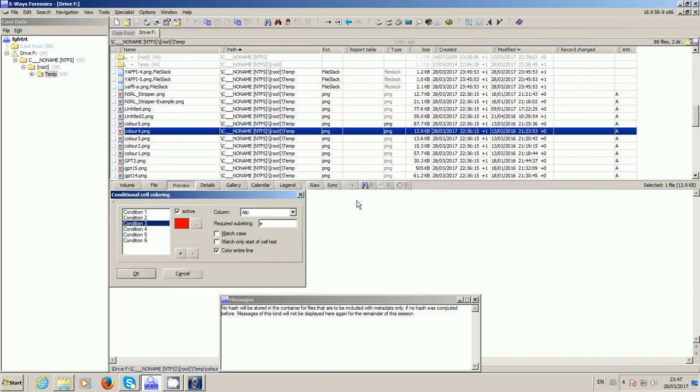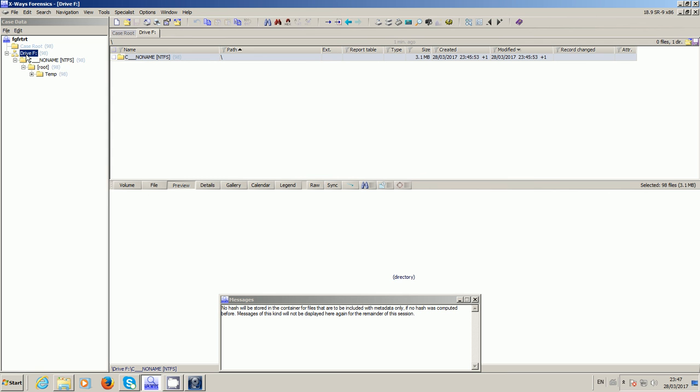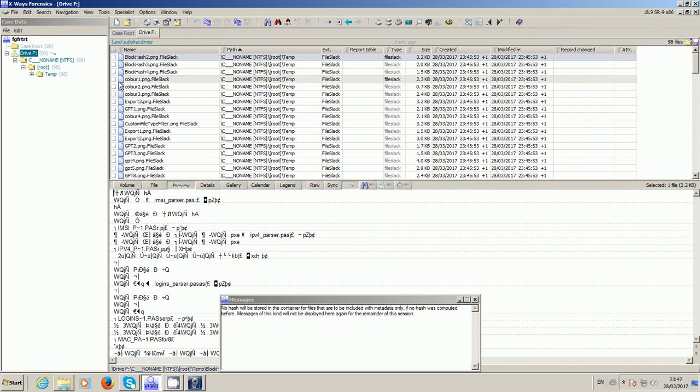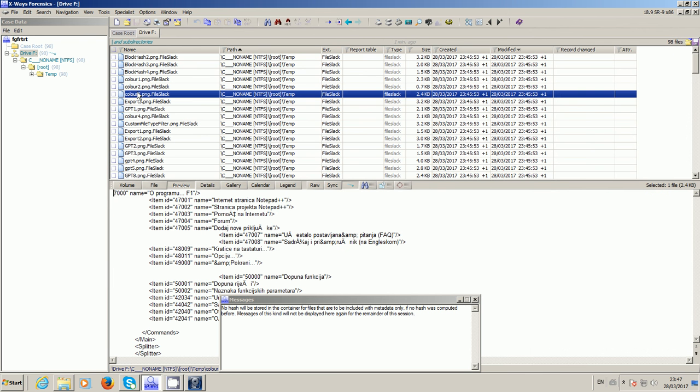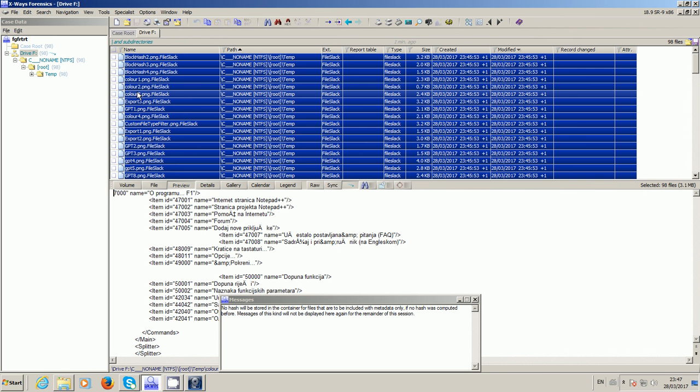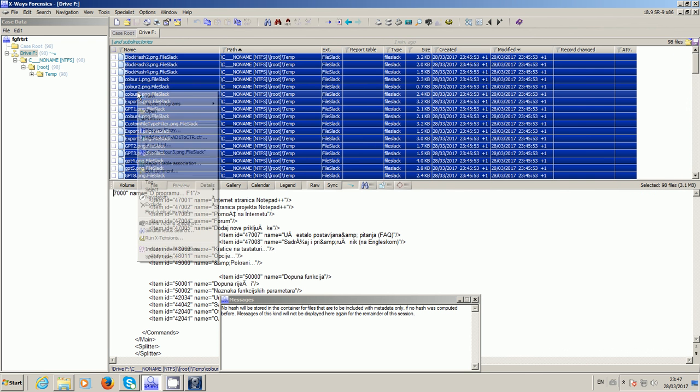So it's now ready to receive new data. So now if I just go right to the top of my mounted volume, right click explore recursively, here's all the data that's in the AD1. I control A to select all, right click and add to X-Ways Forensics container.